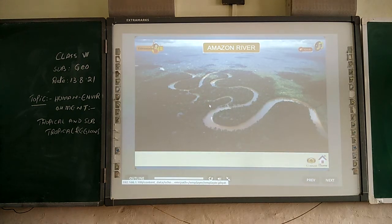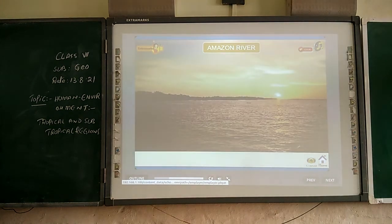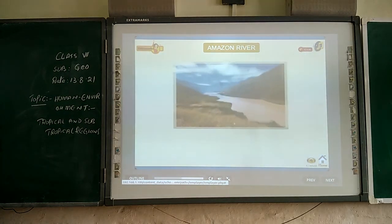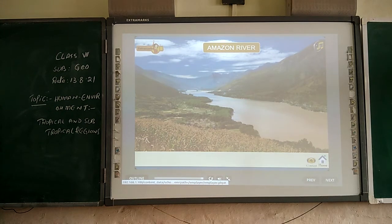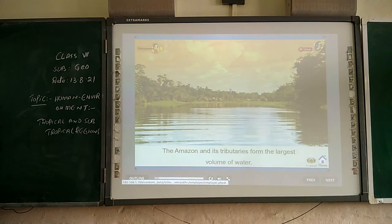The Amazon River, which rises through the Andes Mountains, is the world's largest river in terms of discharge and the second largest in terms of length. It traverses a distance of about 6,400 kilometers before draining into the Atlantic Ocean. The Amazon and its tributaries form the largest volume of water.